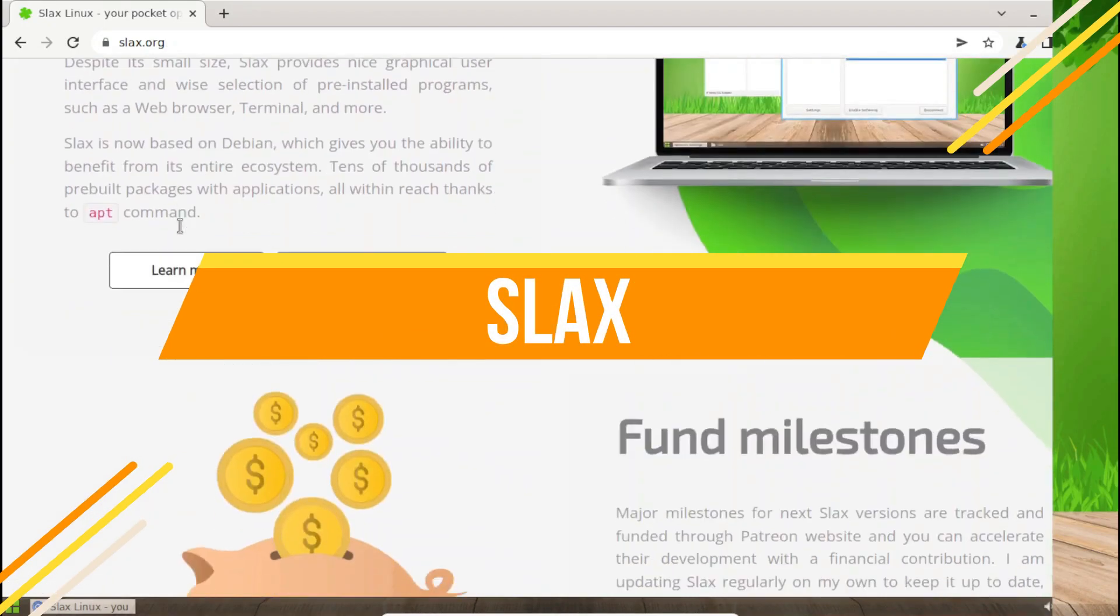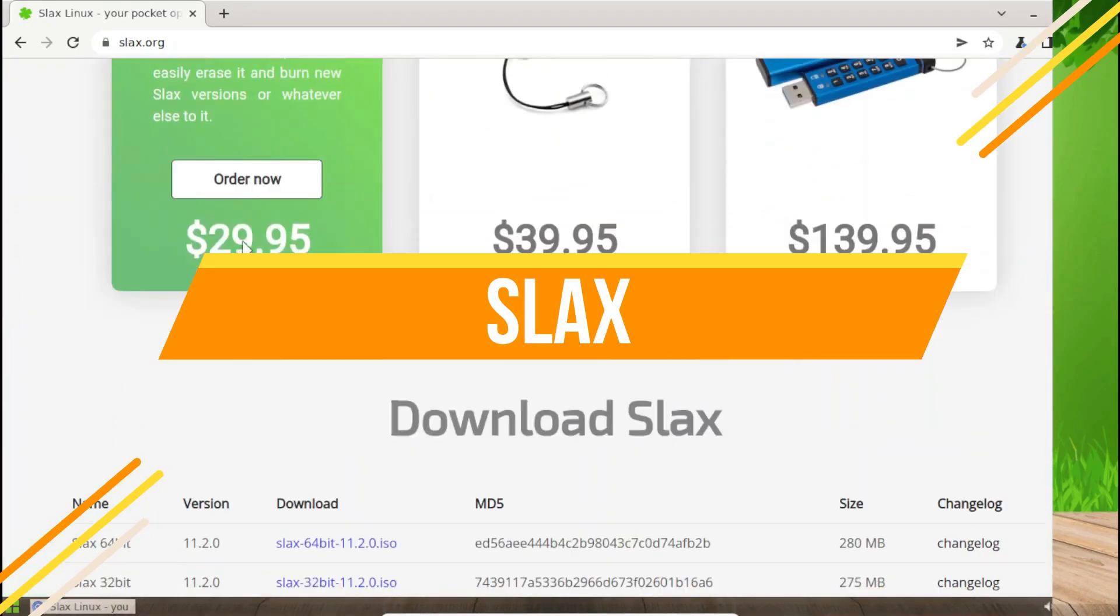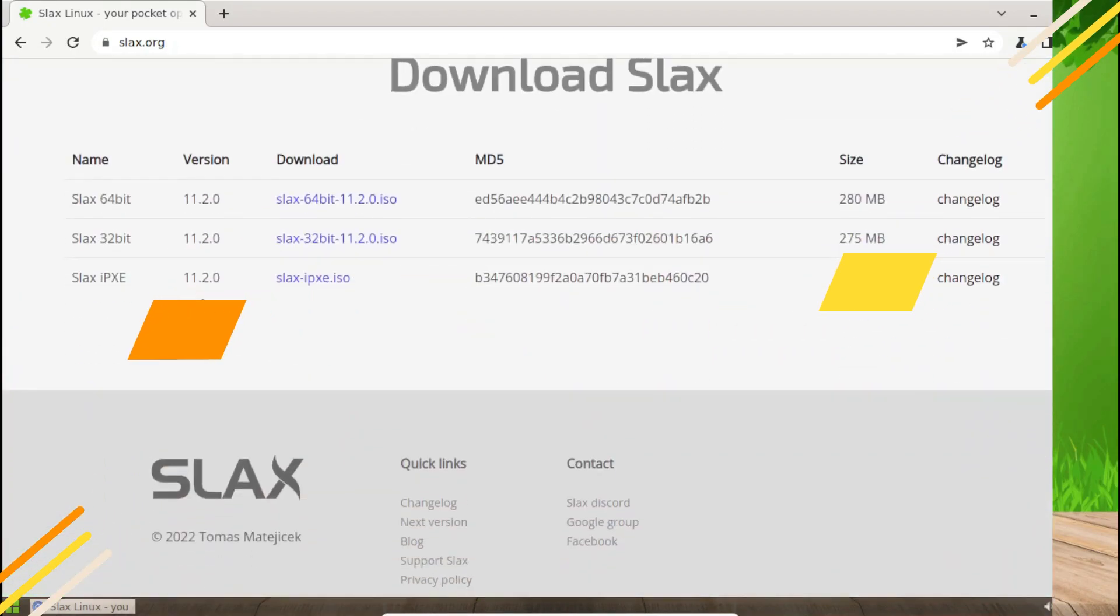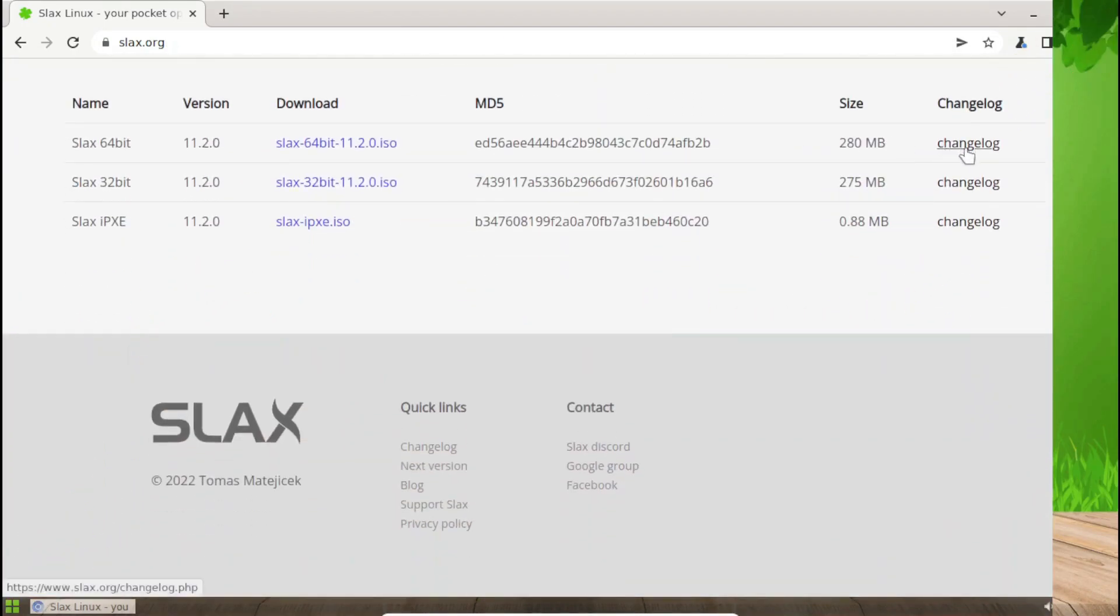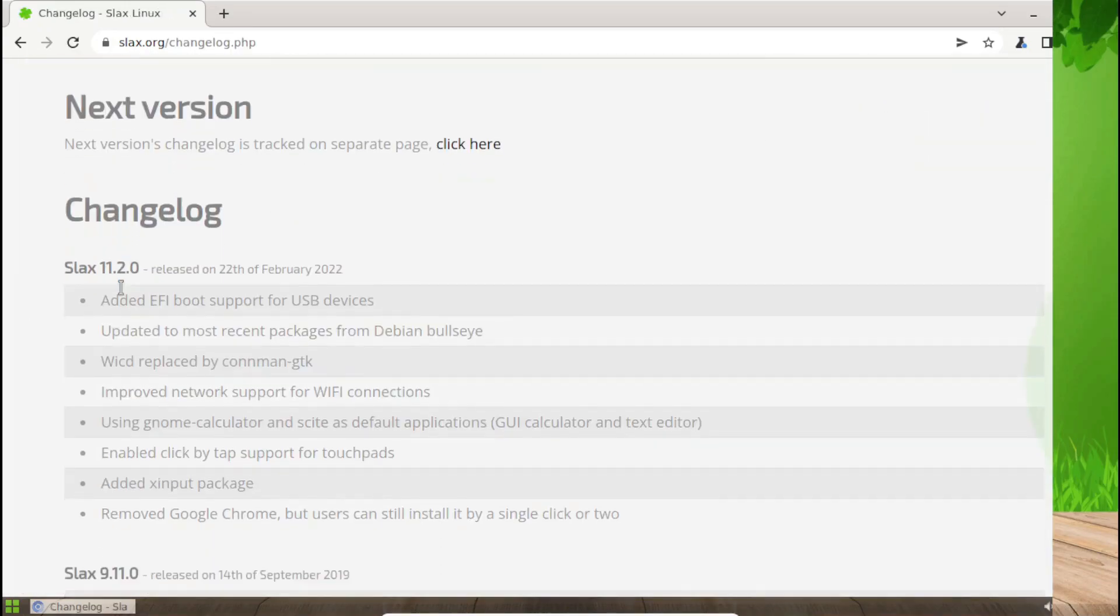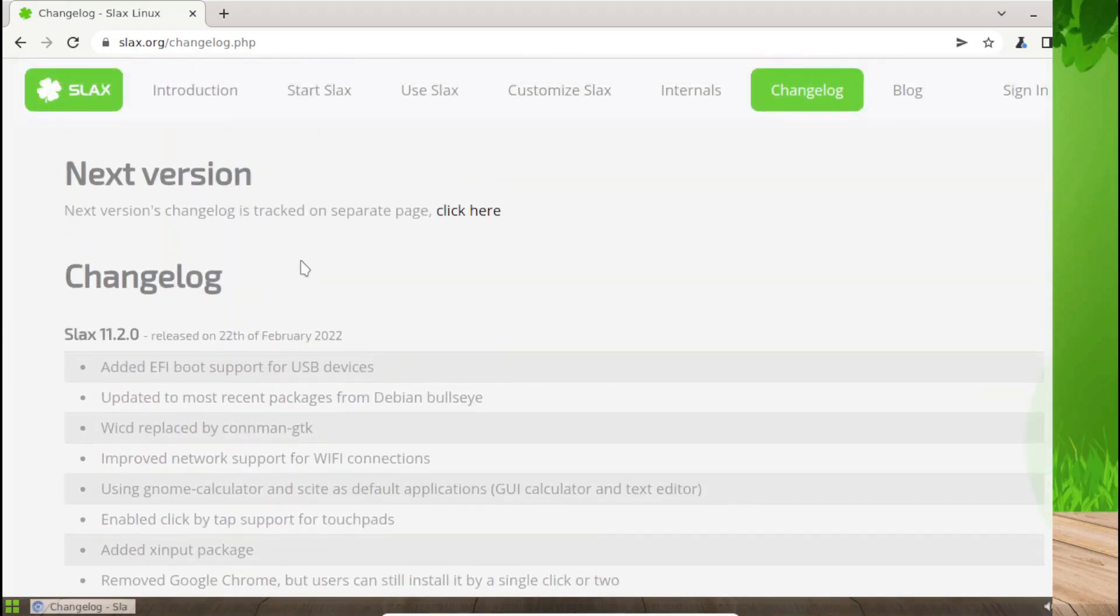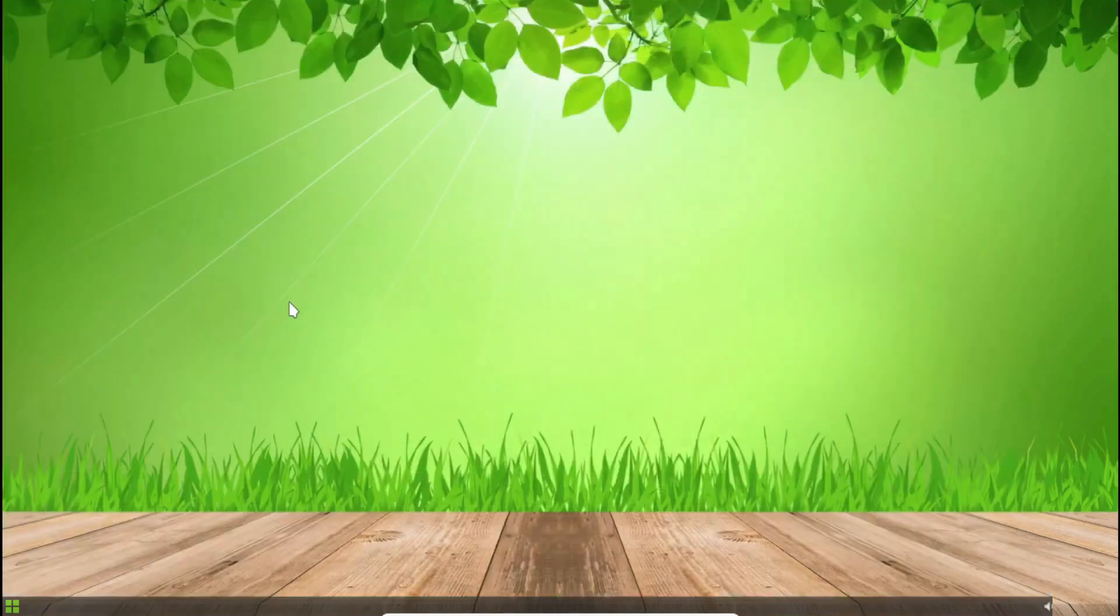Slacks is ideal if you need to boot up a device quickly for temporary work. The 32-bit variant of Slacks is based on Debian, making it portable and fast. It's designed to run from USB devices or DVDs. While it's not meant to replace a traditional desktop OS, it's a handy tool with 32-bit support.